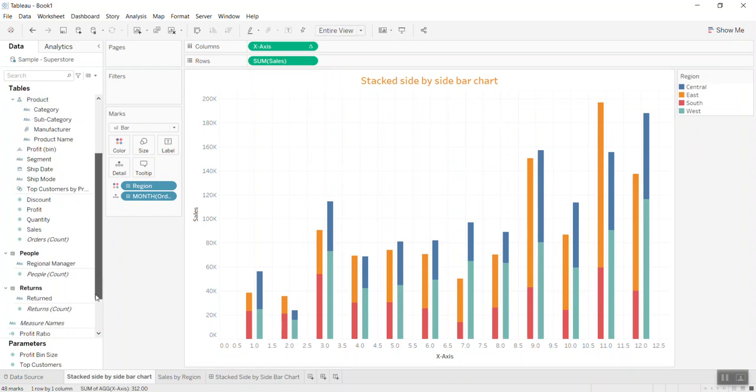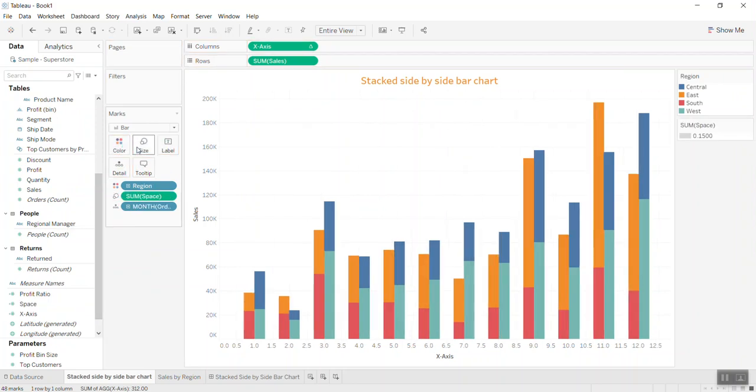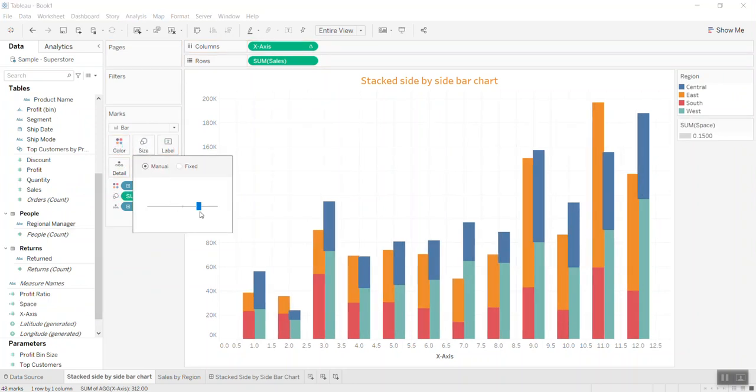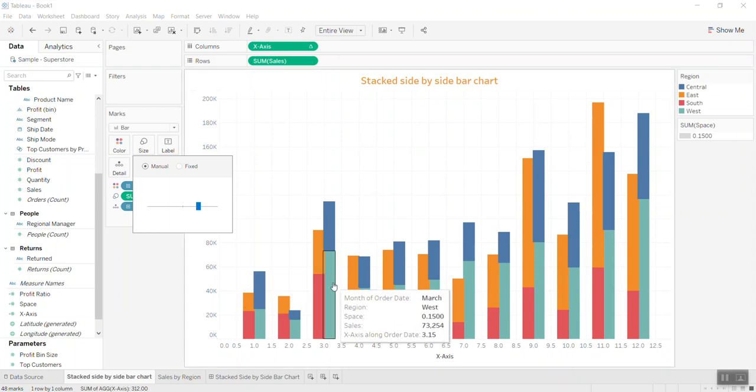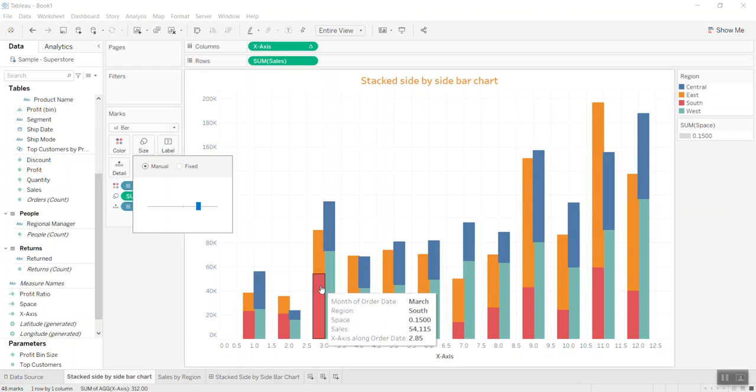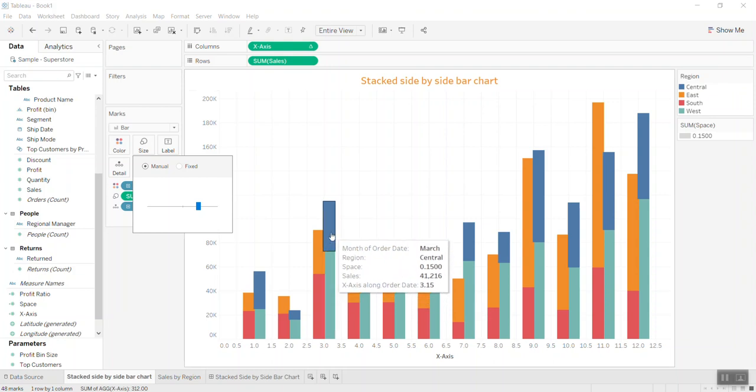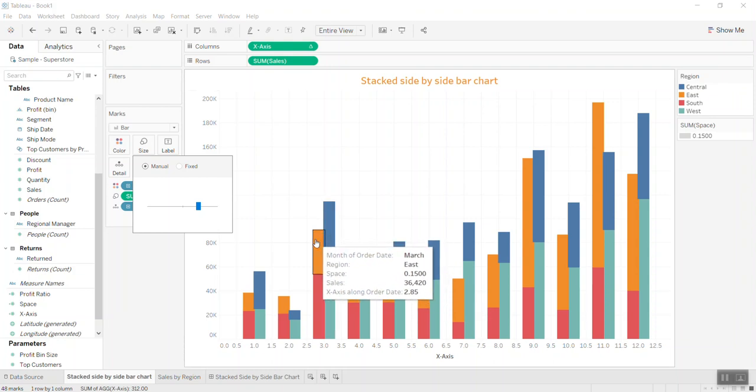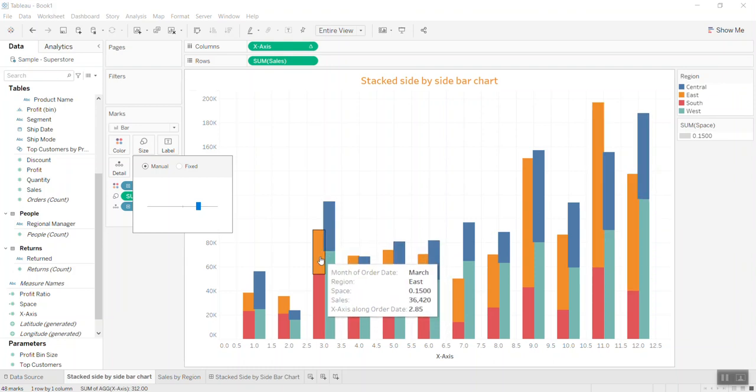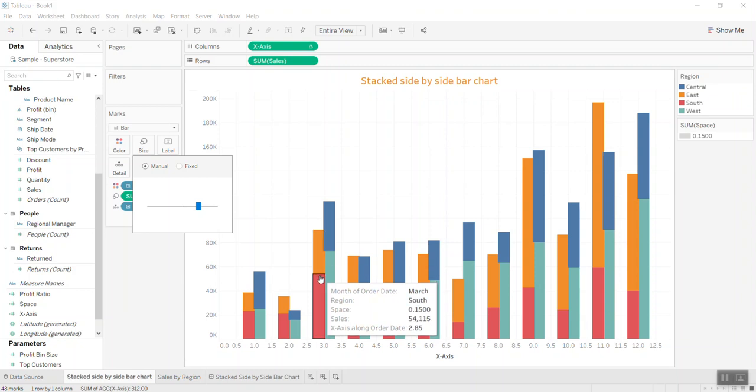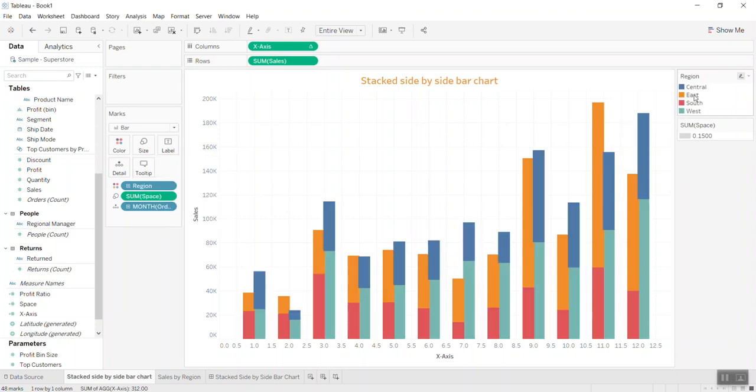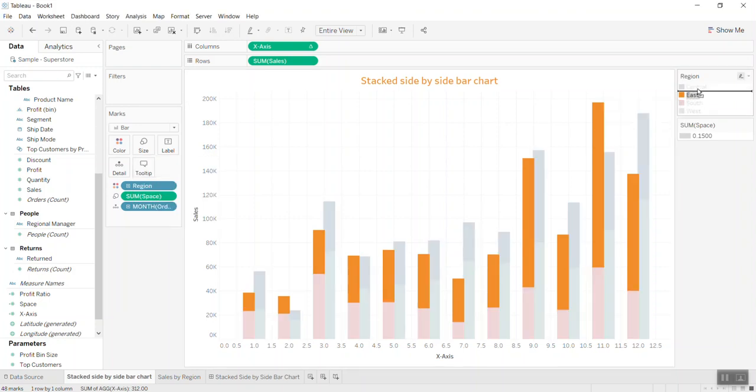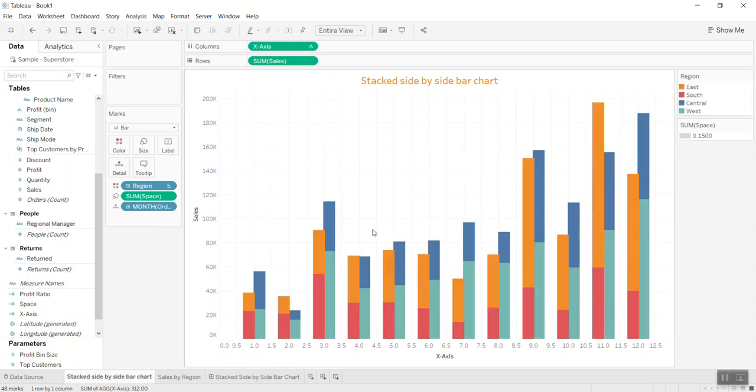You can see East, South, Central, and West. Now if I bring space into the size, you can actually change the size. You'll see the bars—the right one overlaps the left bar. One thing you can do is put them in the right order: East, then South, Central, West.